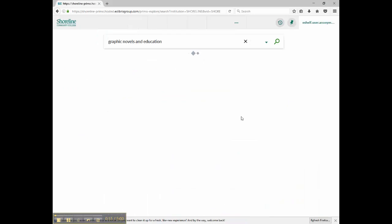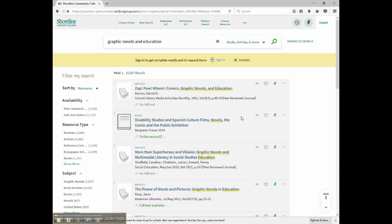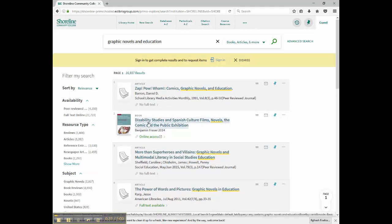Later, I might want to vary my search terms to use words like comic books or classroom, but for now this is a great start.